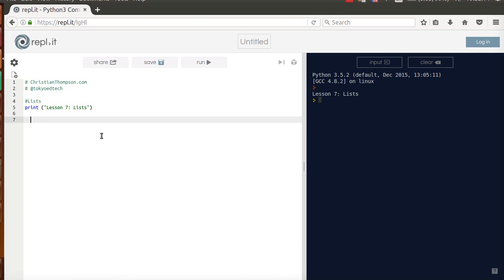Okay, welcome to lesson seven. We're going to talk about something called lists. A list is exactly what it sounds like. It is a list of items.